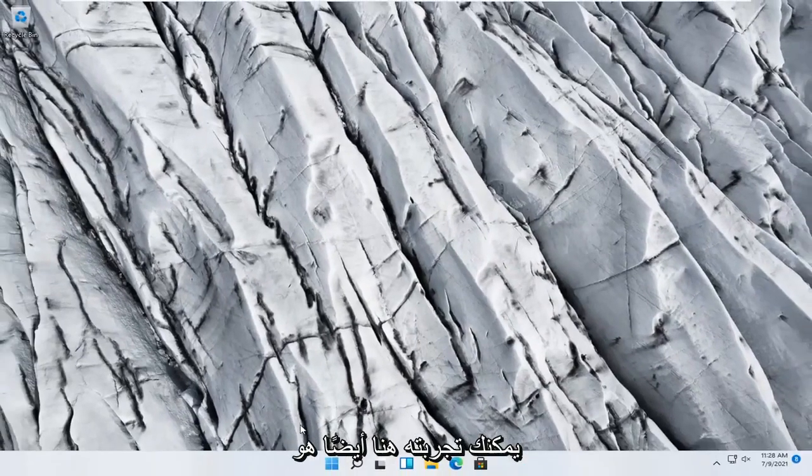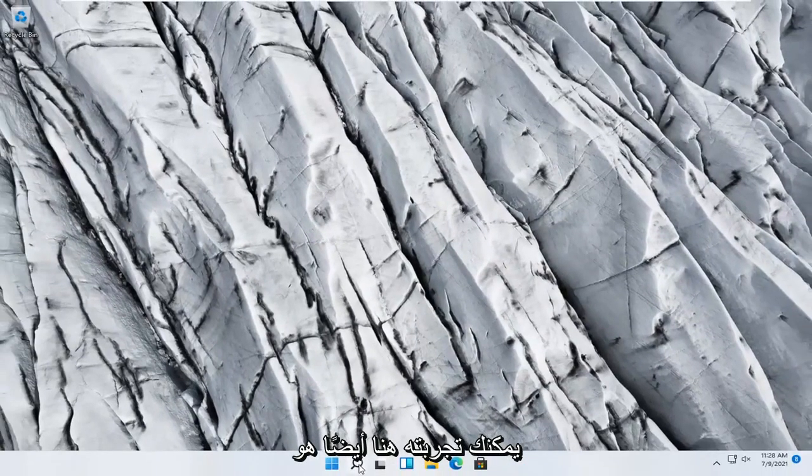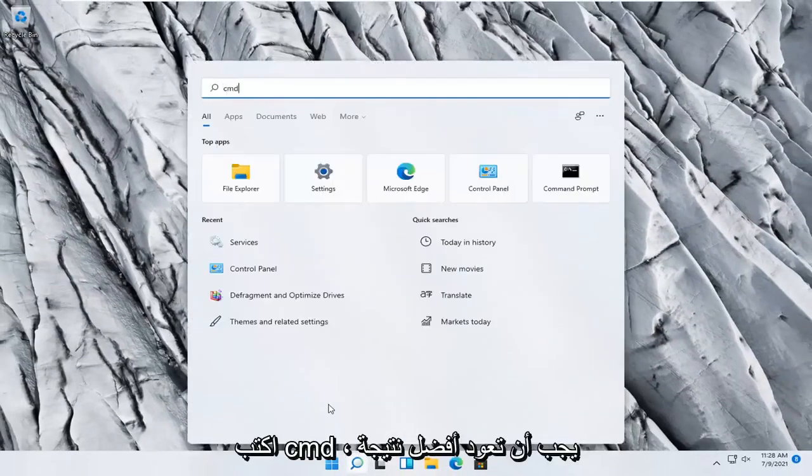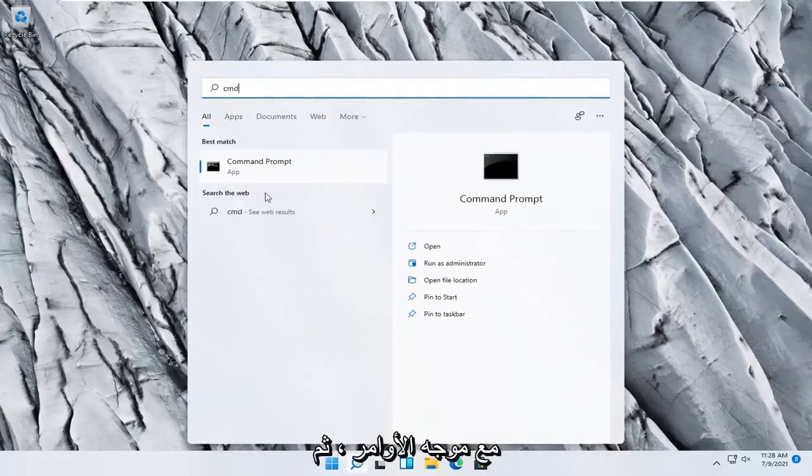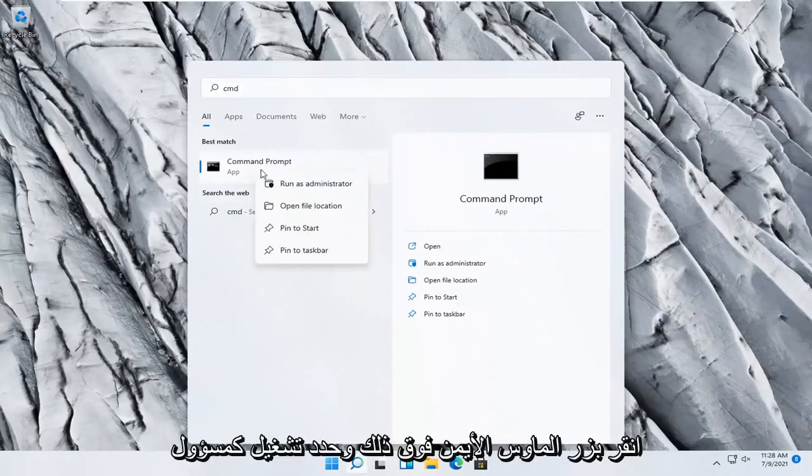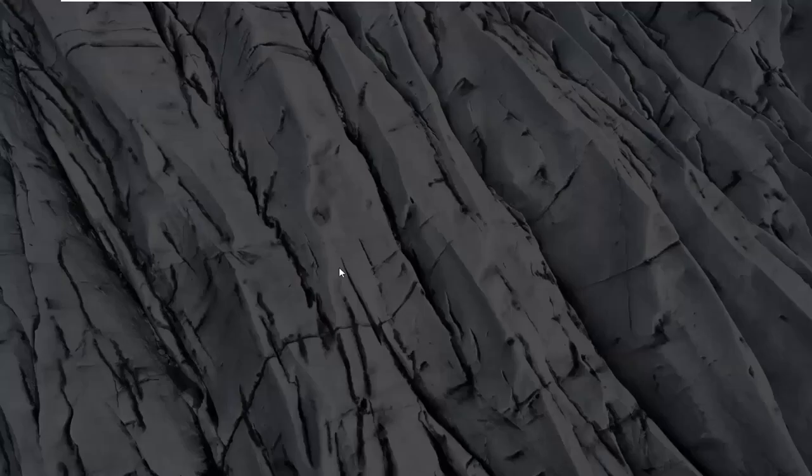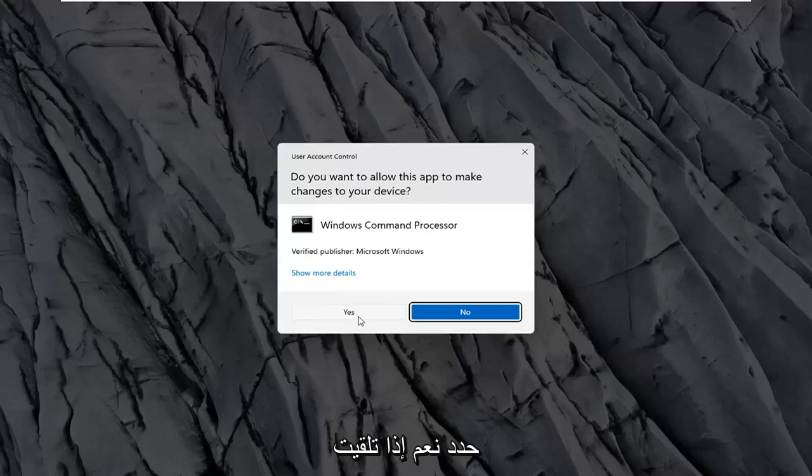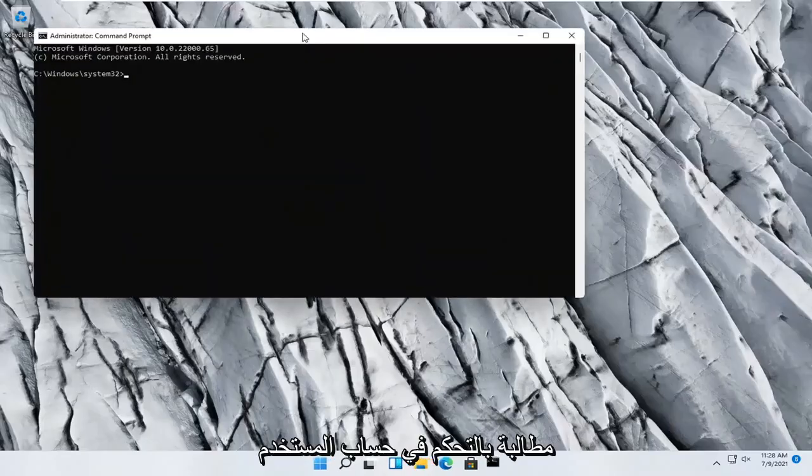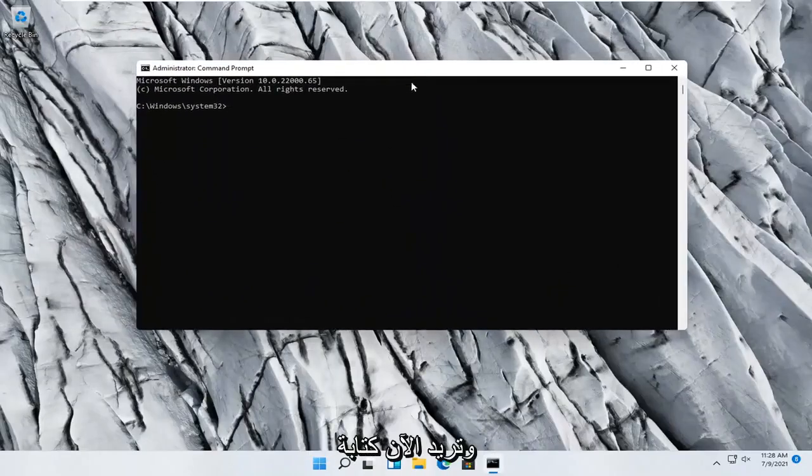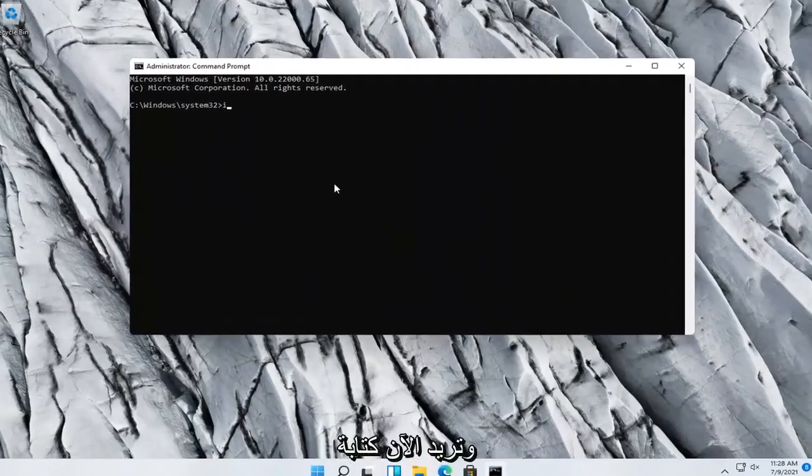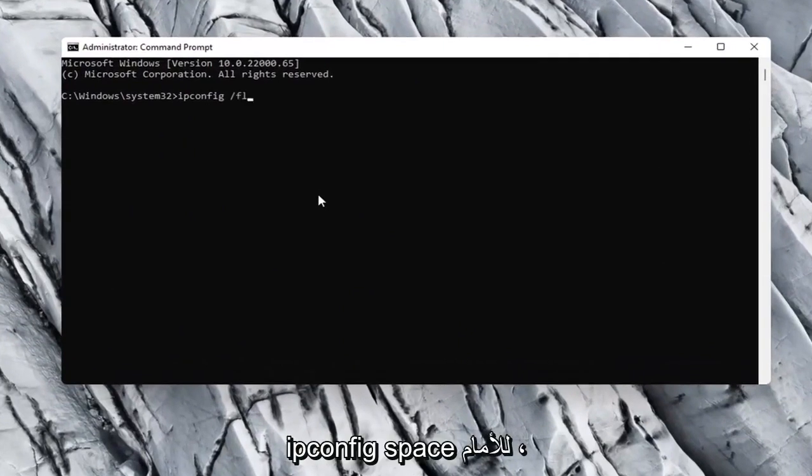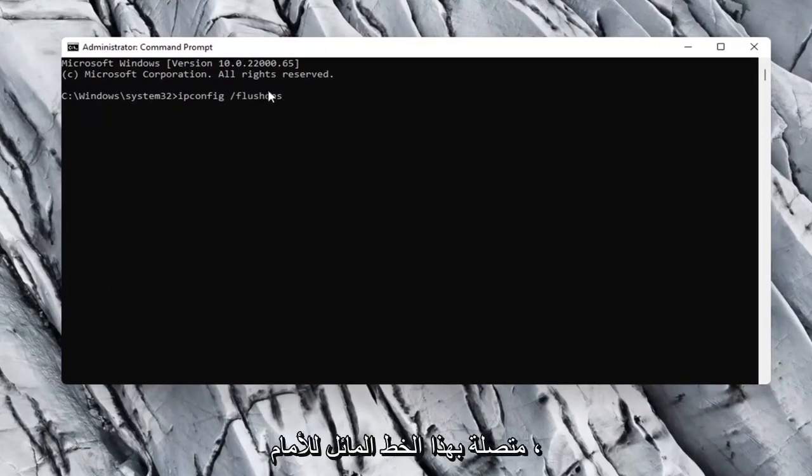Something else you can try here too would be to open up the search menu, type in CMD. Best result should come back with Command Prompt. Go ahead and right click on that and select Run as administrator. Select yes if you receive a user account control prompt. And now you want to type in ipconfig space forward slash flushdns. Flushdns should all be one word attached to that forward slash up front.